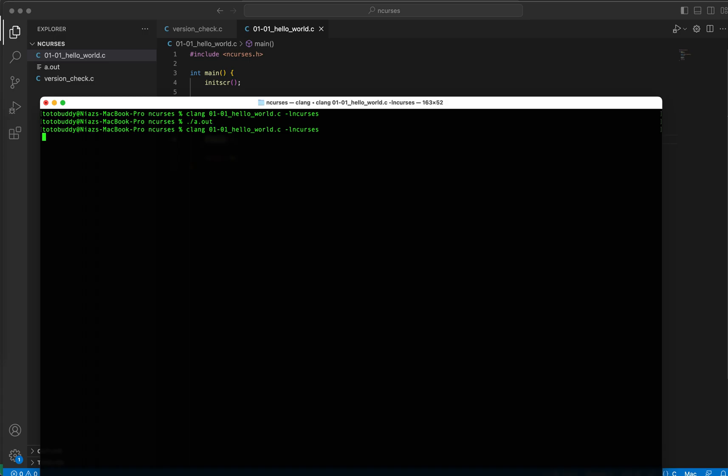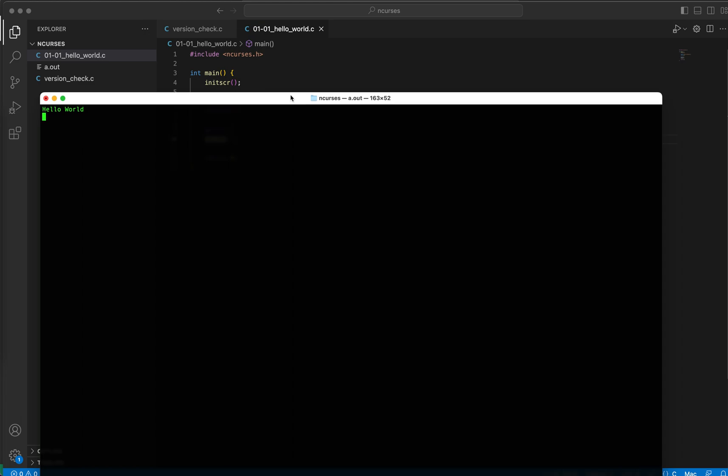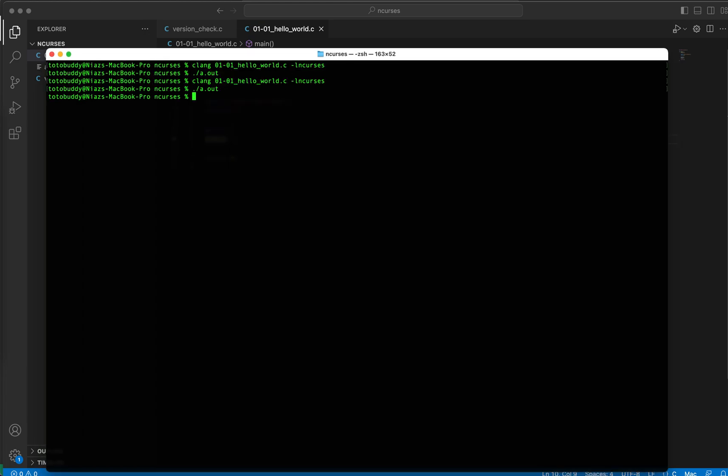I will compile again and run my executable. Awesome, we see it! That's great. So now if I - as you can see the process is halted - now if I press any key, the program ends. The program terminates.